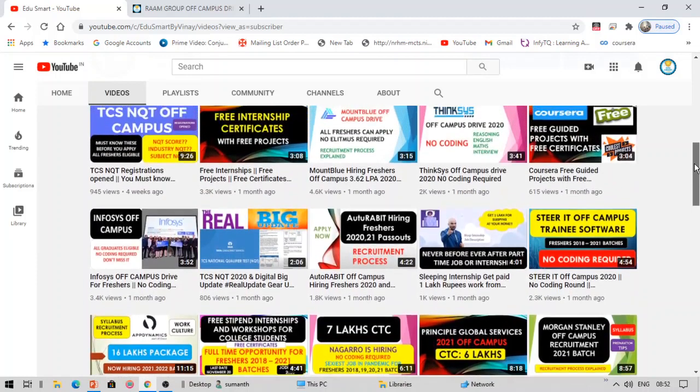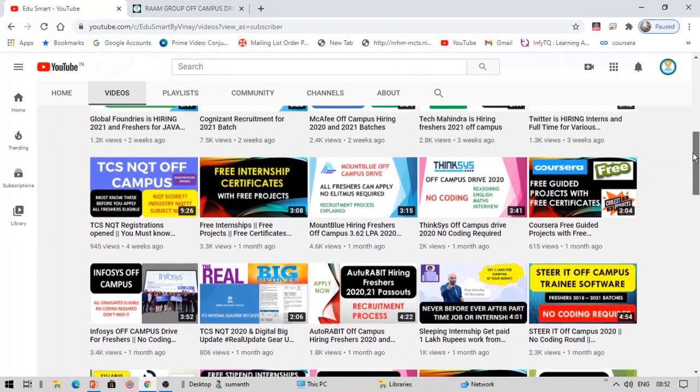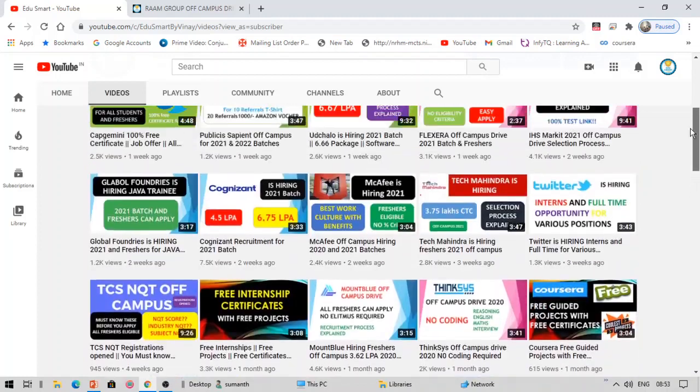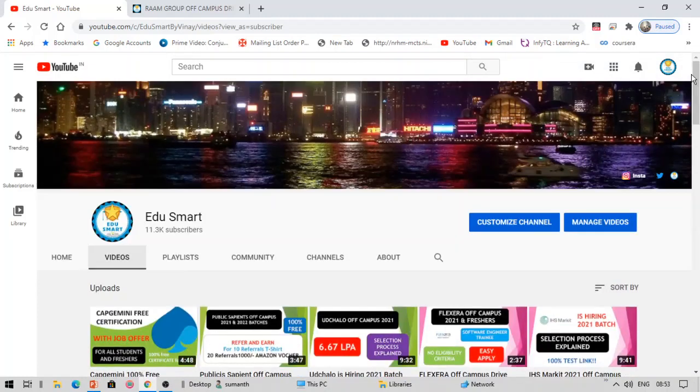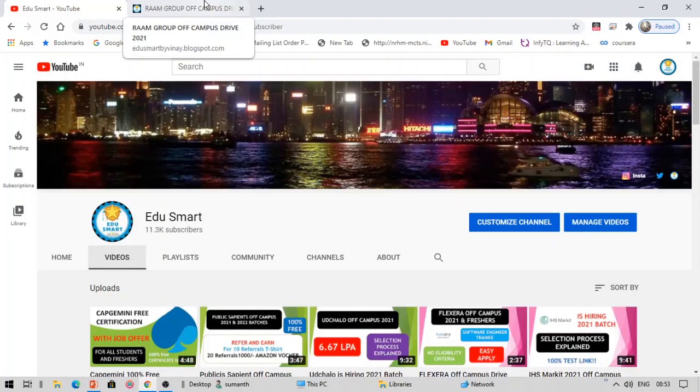So let's get started. By the way, if you are not interested in watching this video, I recommend you to click the link in the description box below.